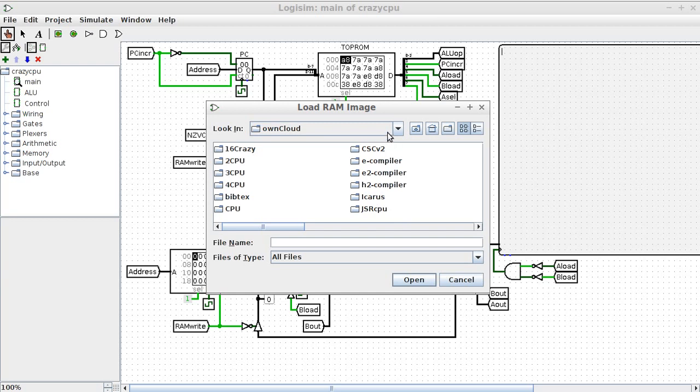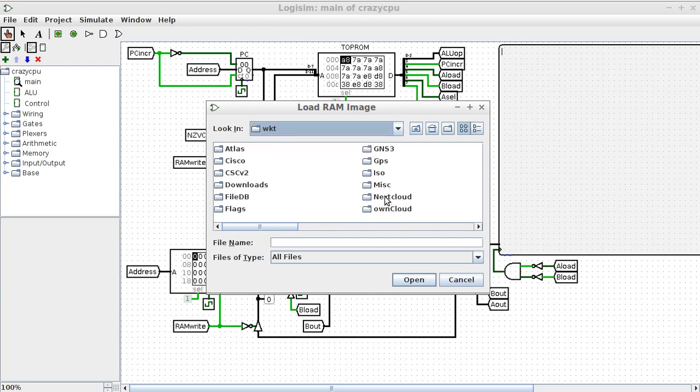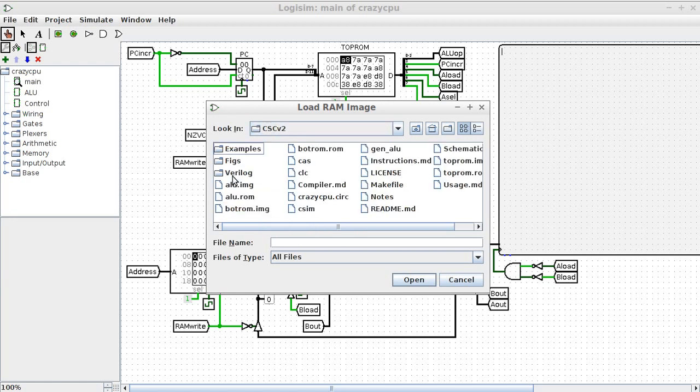I've got to go up to my home folder, go into cscv2, and I'm loading up, which one did I choose? ALU.ROM.